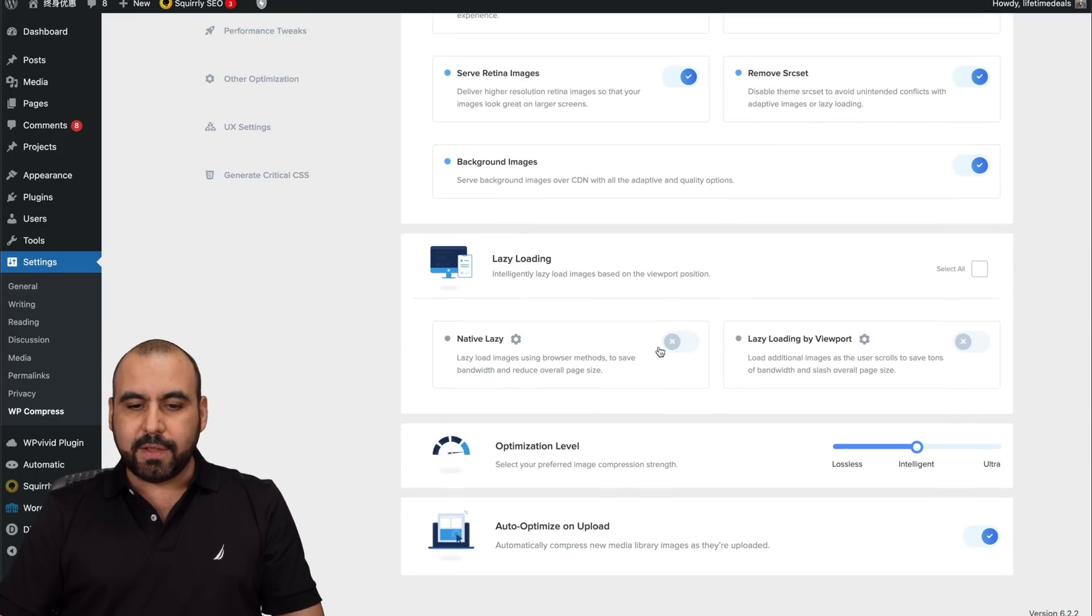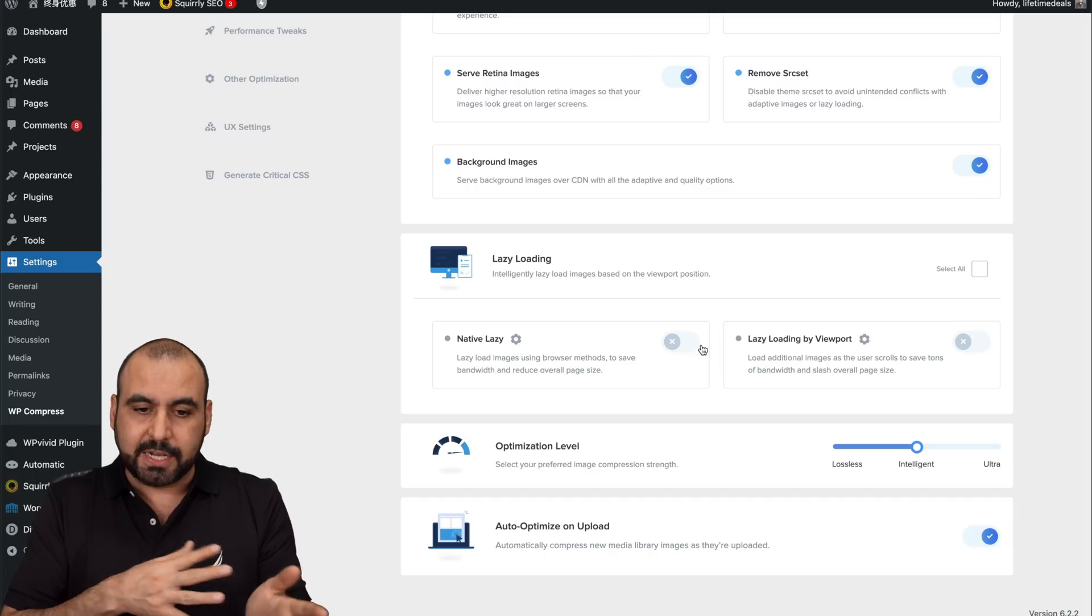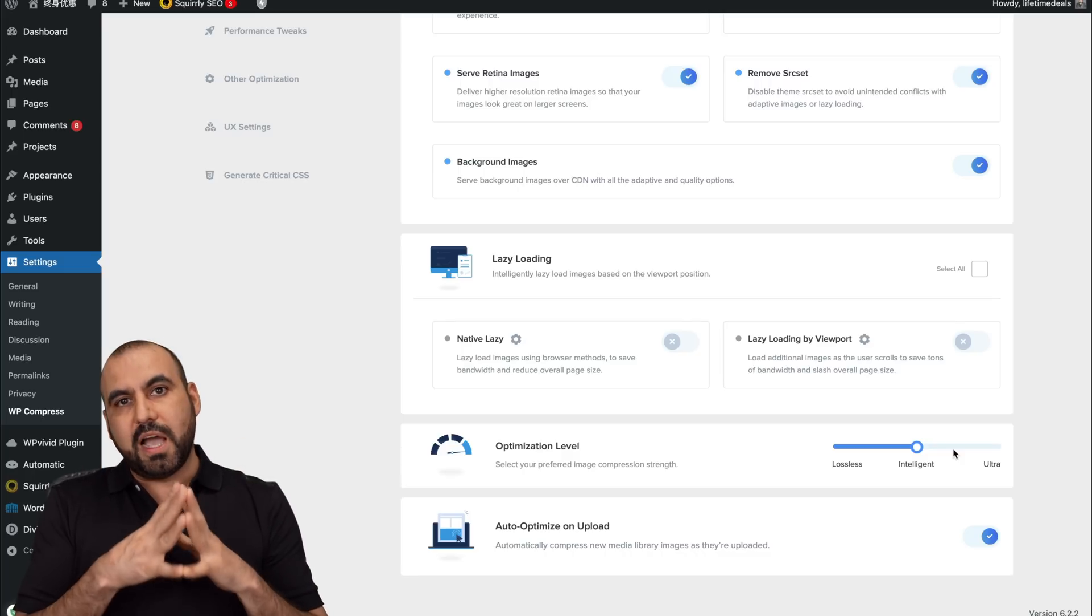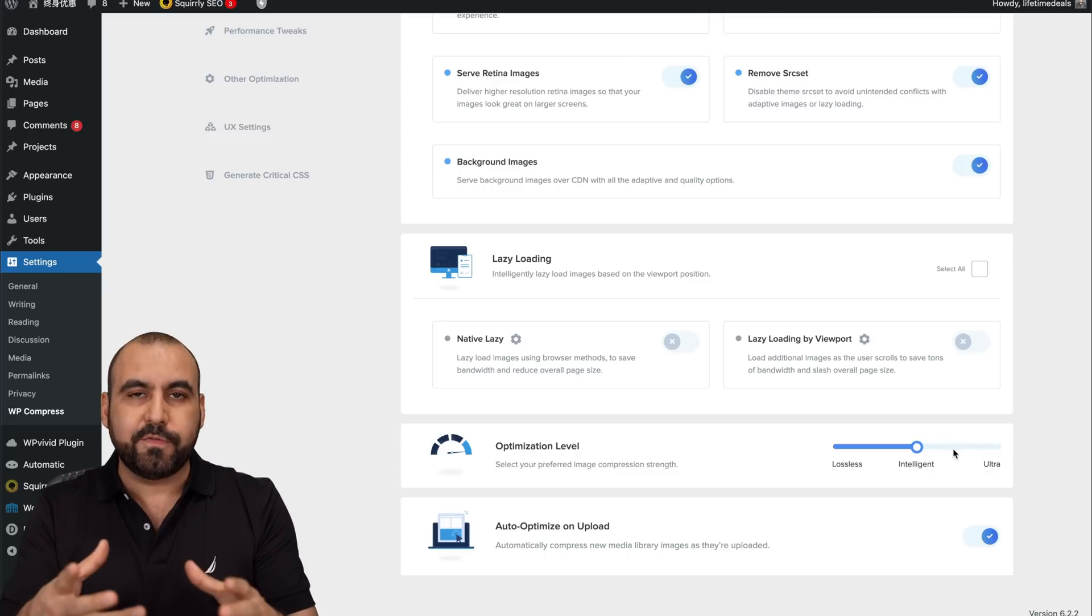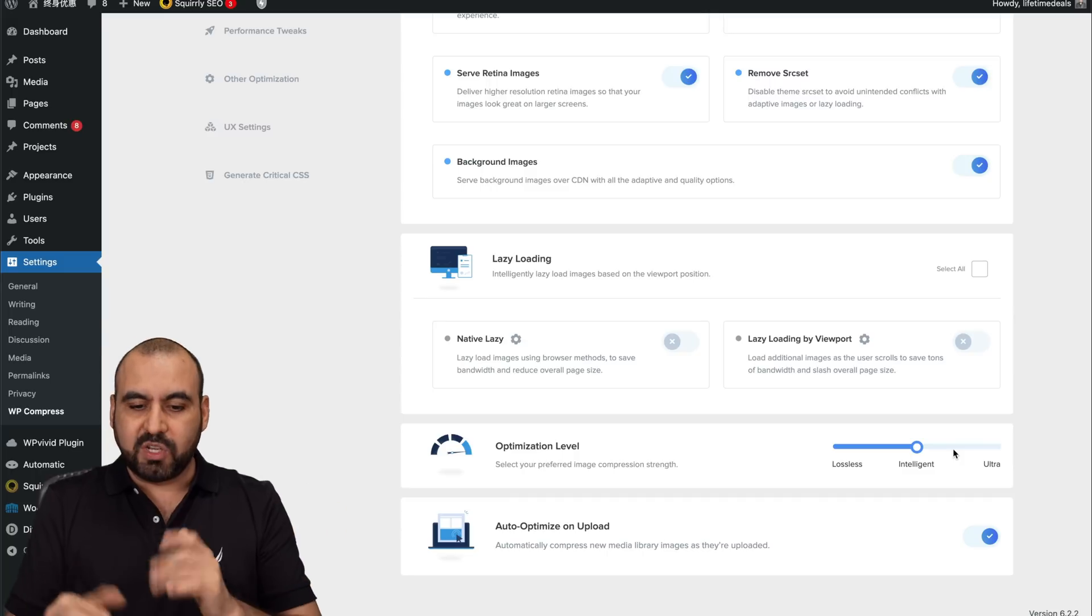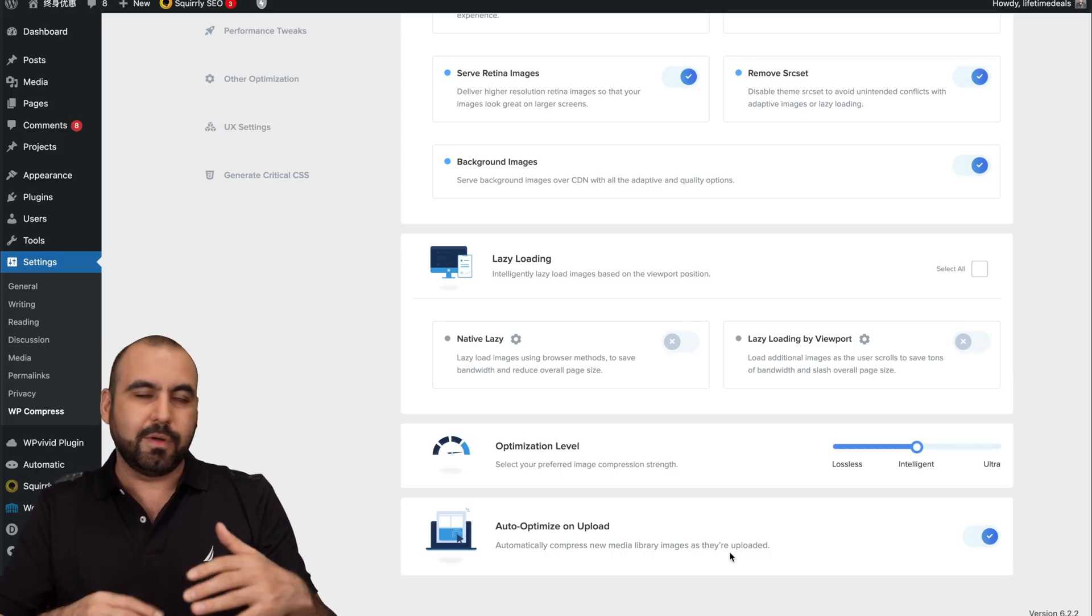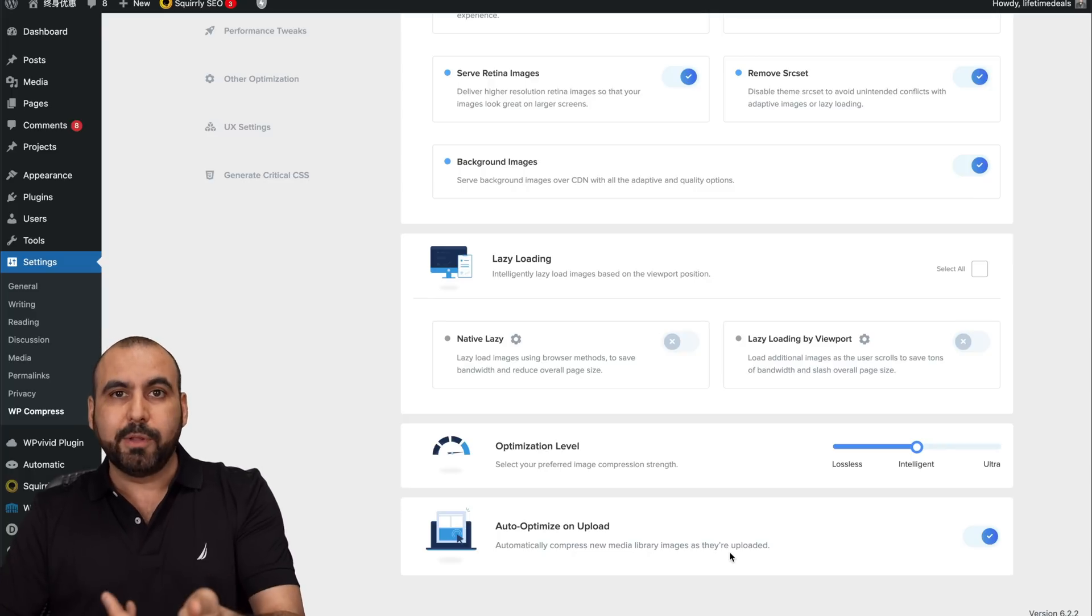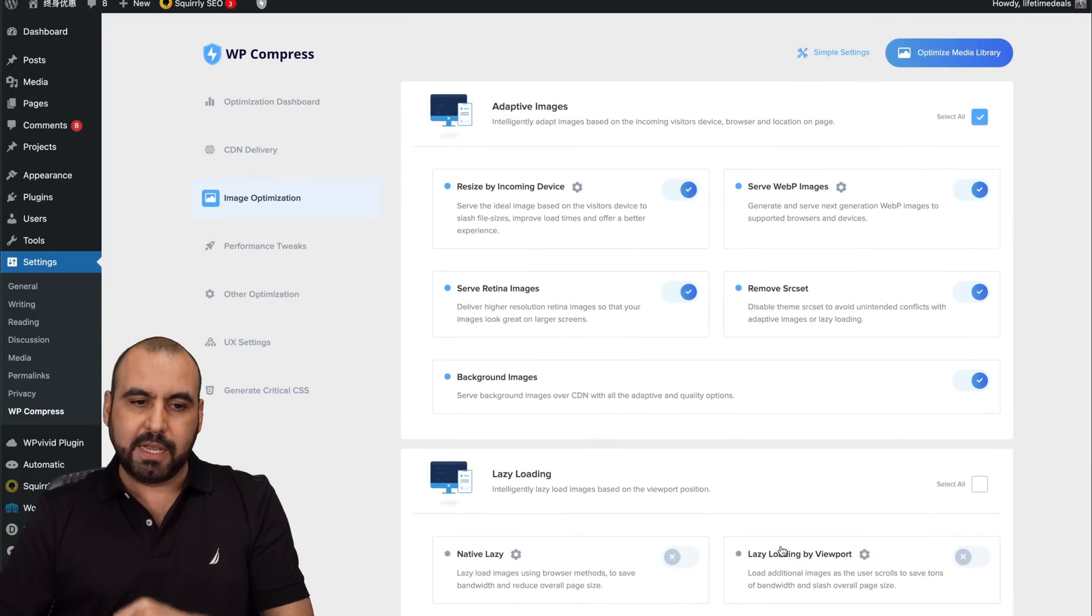I have it disabled for this particular site. I do have it enabled for other sites. Optimization level. It's going to depend how much you want to compress it. If you have a website that's dedicated for images, if you're a photographer, obviously you don't want to compress it as much. So you have that option available there. And auto optimize on upload. So if you are uploading a new page or a new post, when the image is uploaded, it's going to optimize it once you upload it. Definitely a recommended setting.